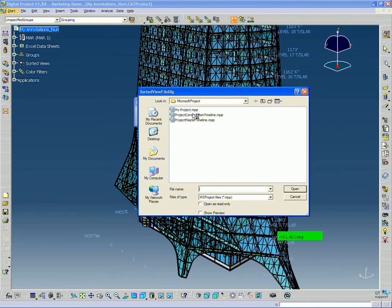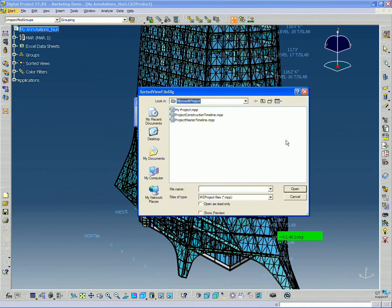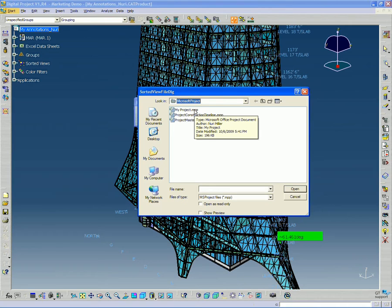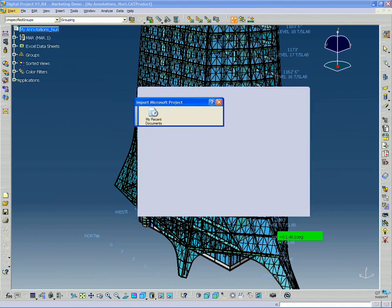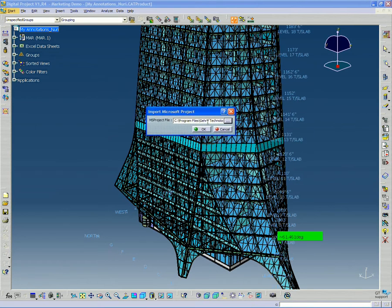And so it automatically goes to my Microsoft project startup project standards. And again, all this was determined, this location was determined by the cat.env file.